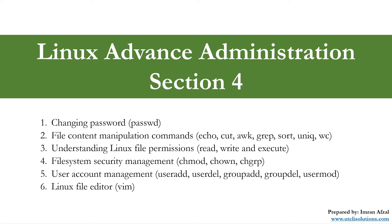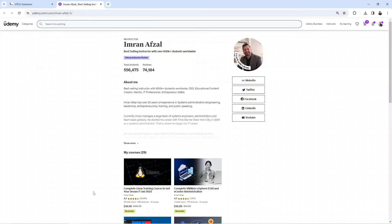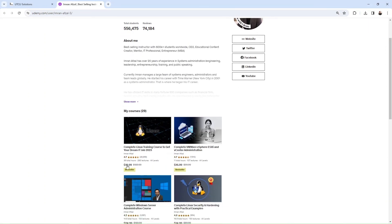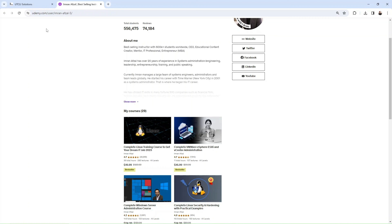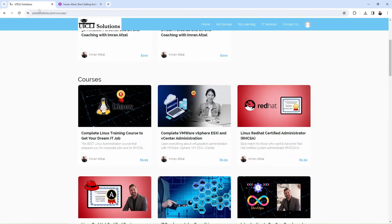If you want to learn more about Linux, check out my best-selling course on Linux at udemy.com, or you could go straight to my website utclisolutions.com, and you will find the exact same course there.